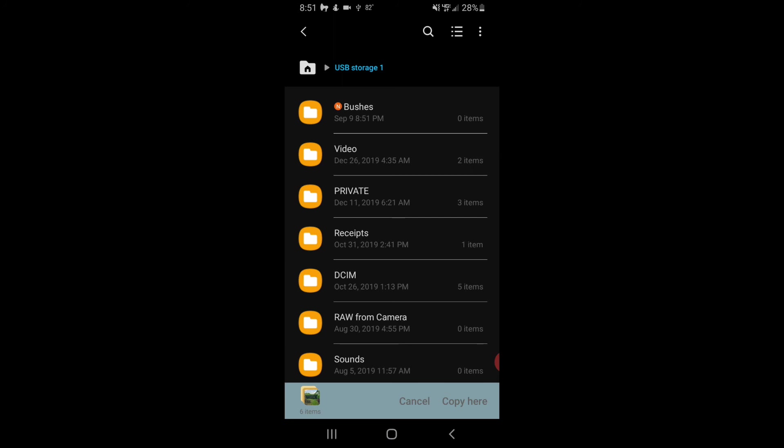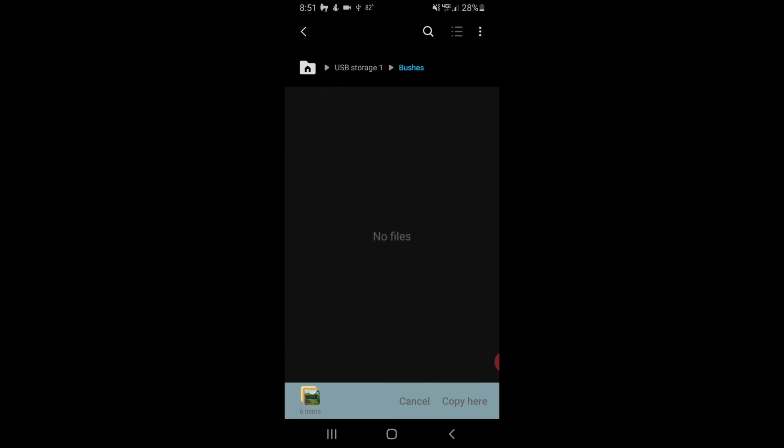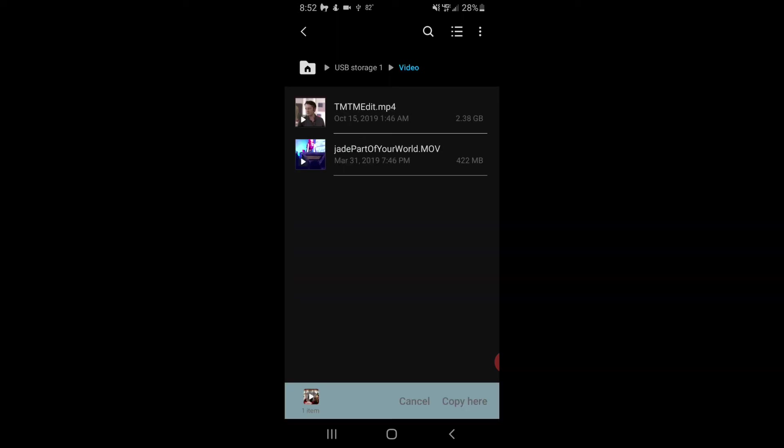Now, we have our new folder called Bushes, and then we say Copy Here, and here are all the pictures on my SD card ready to use.